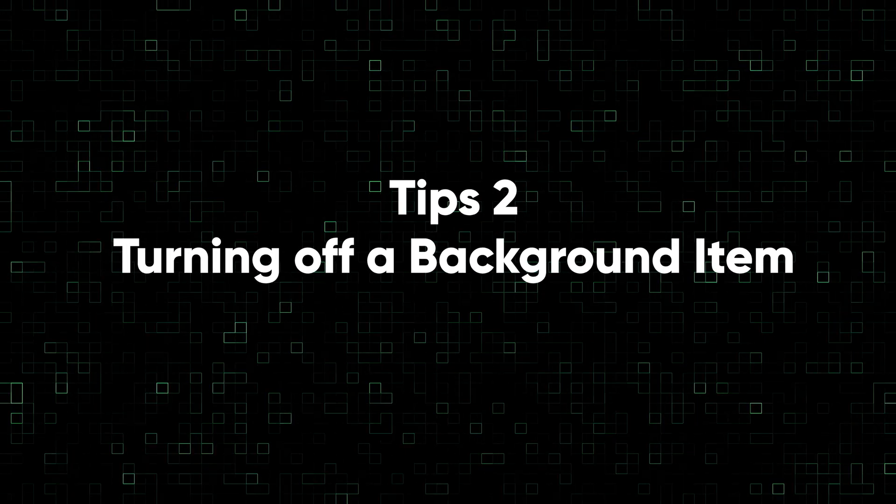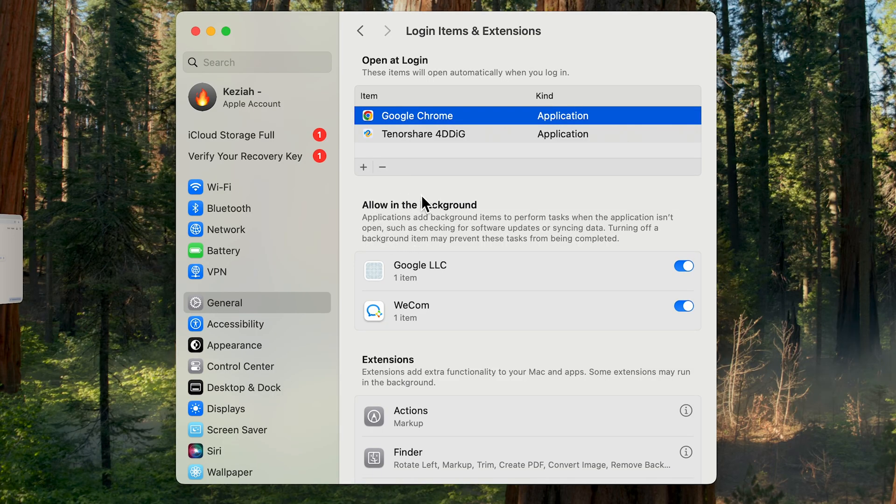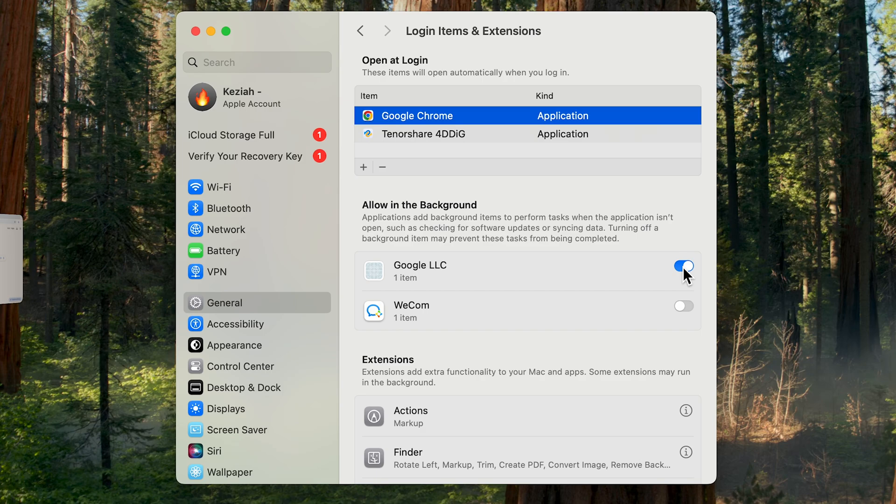Tip two: turning off background items. Next, look below. There are many things that will perform tasks behind the scenes without you knowing, so disabling some of these will actually help with some performance improvements.